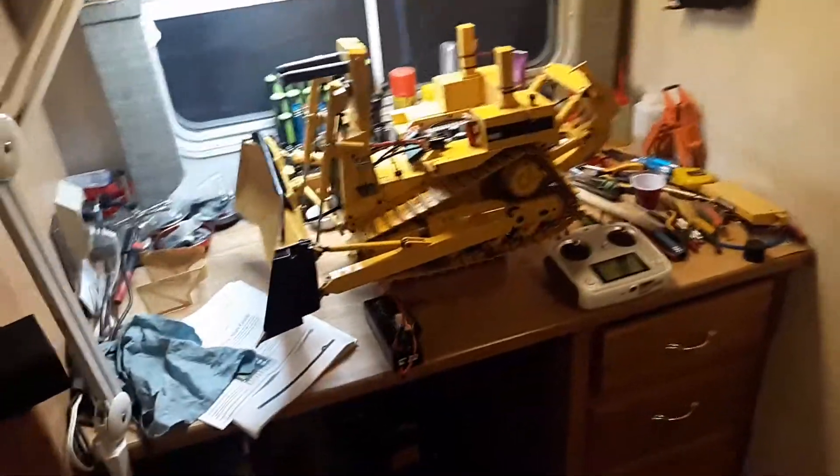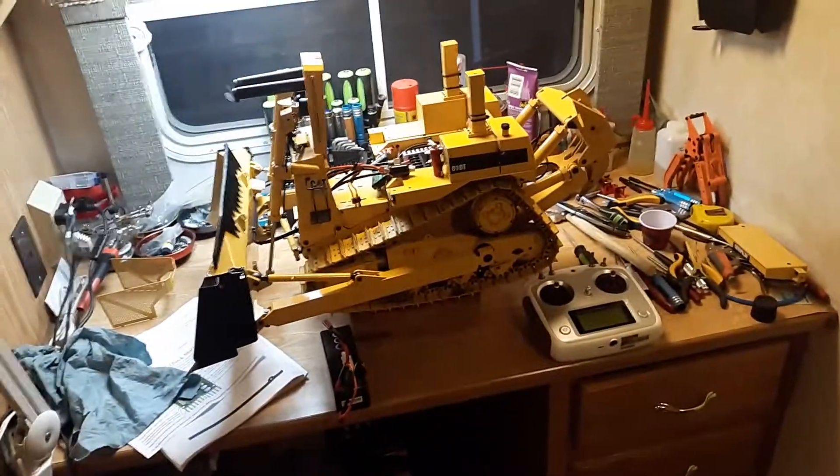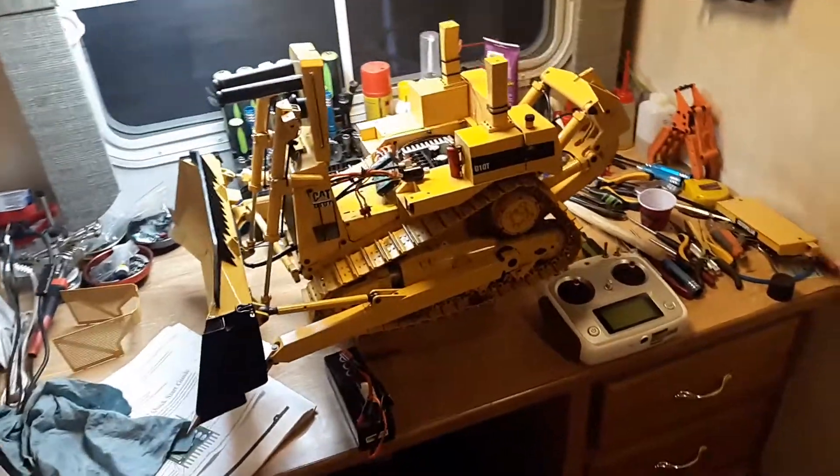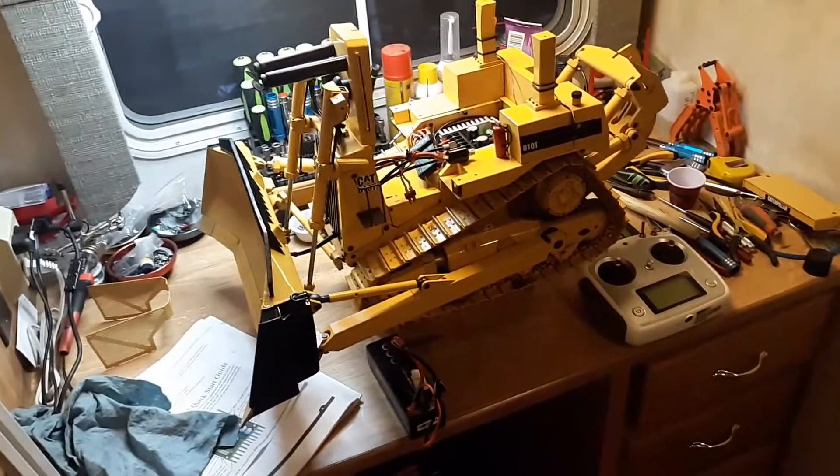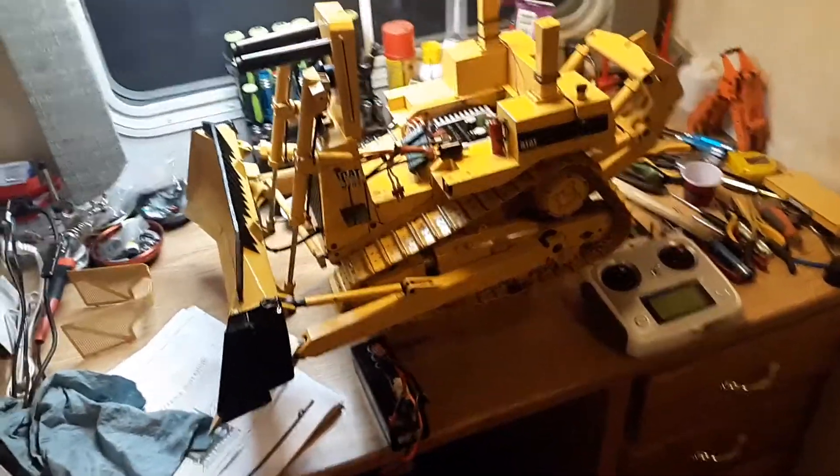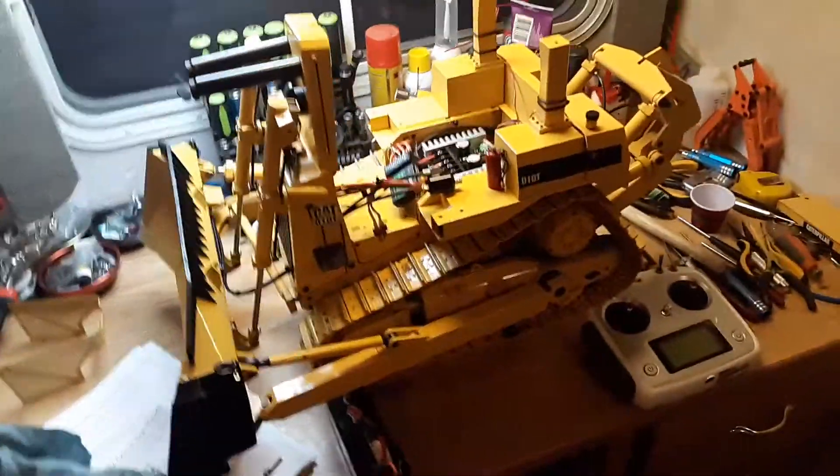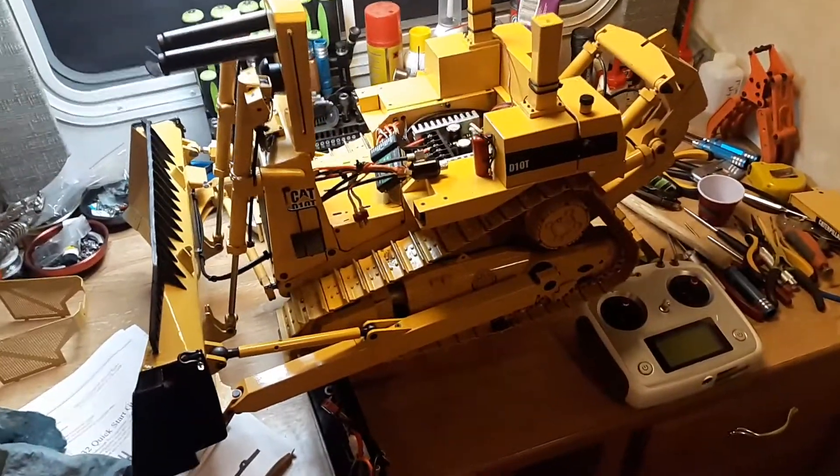Okay guys, as you know I've been having a lot of issues with the dozer with some kind of electrical problem. So I ordered another saber-tooth 2x32.